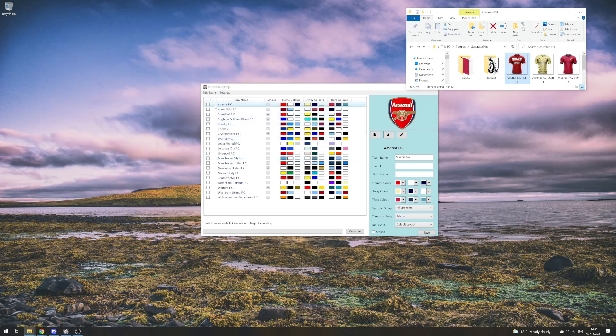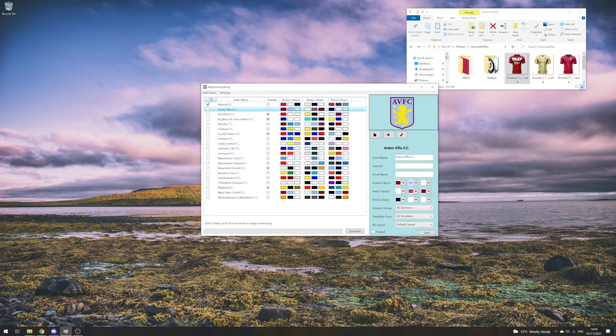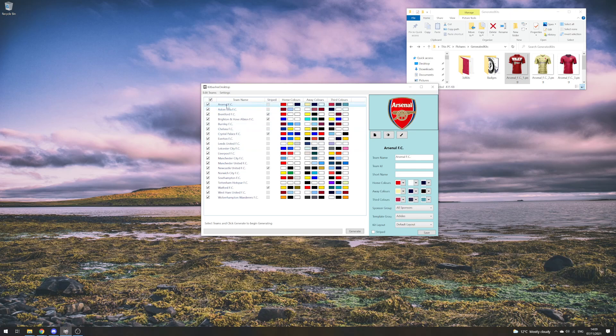If I was to click all of these and do an entire league generation, Arsenal would definitely only be generated with an Adidas brand as its template group.